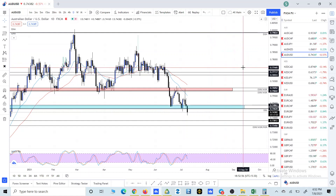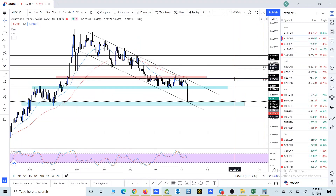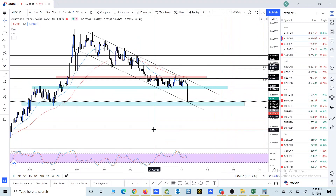Hello friends, how are you? In today's analysis video we will talk about AUD pairs — what I'm looking at in all these AUD pairs and if there is any possible setup that I'm looking at in the near future. First of all, we are going to start with the AUD/CHF here.